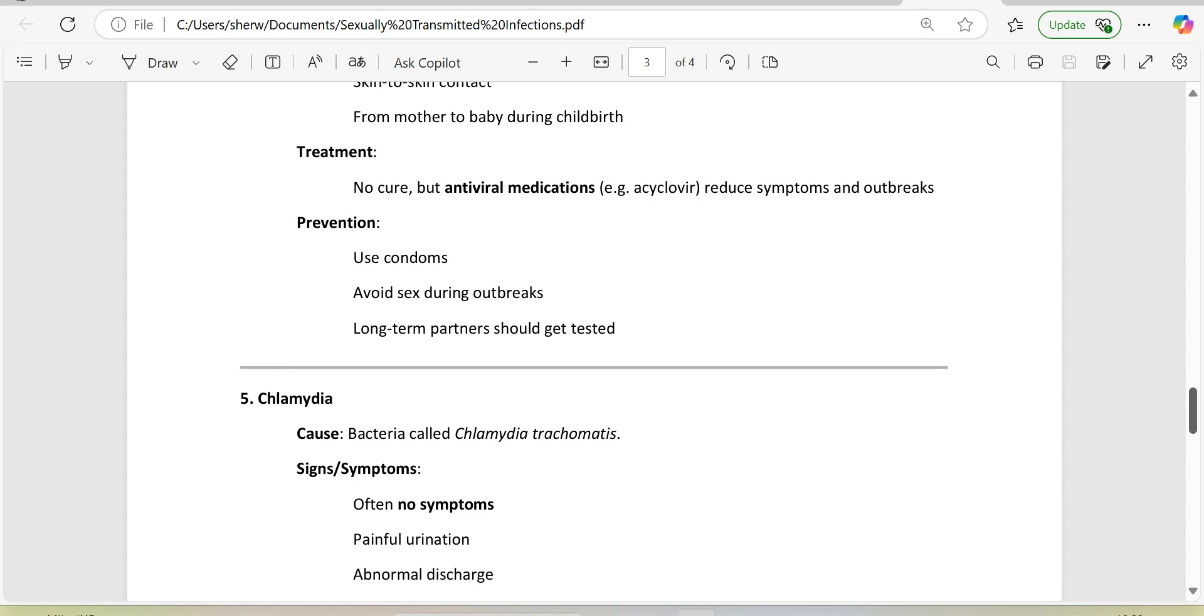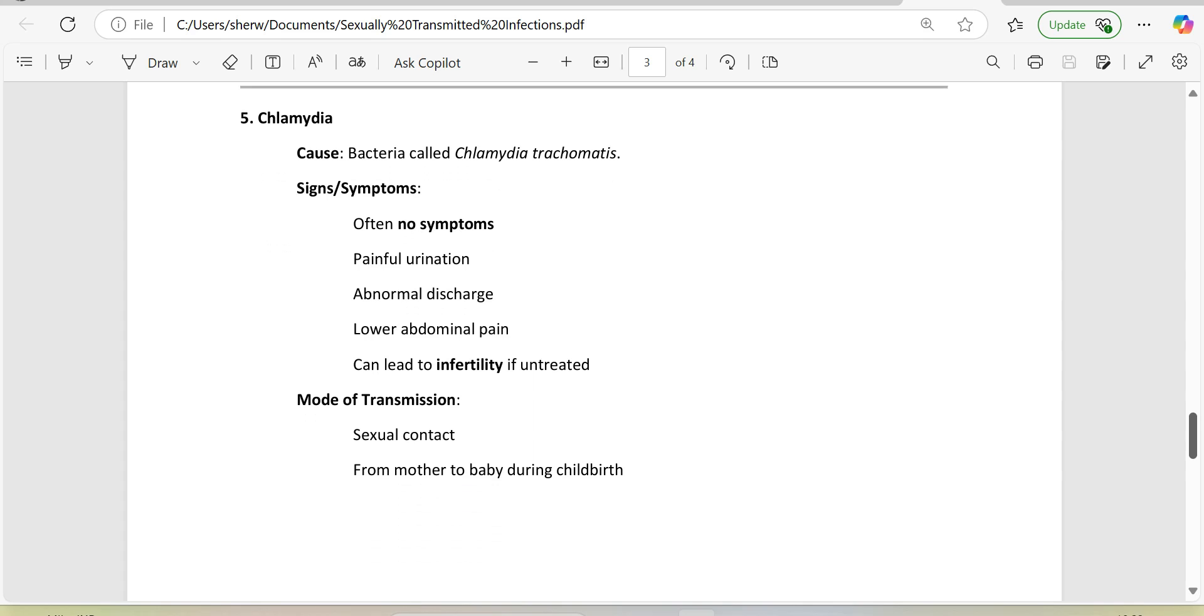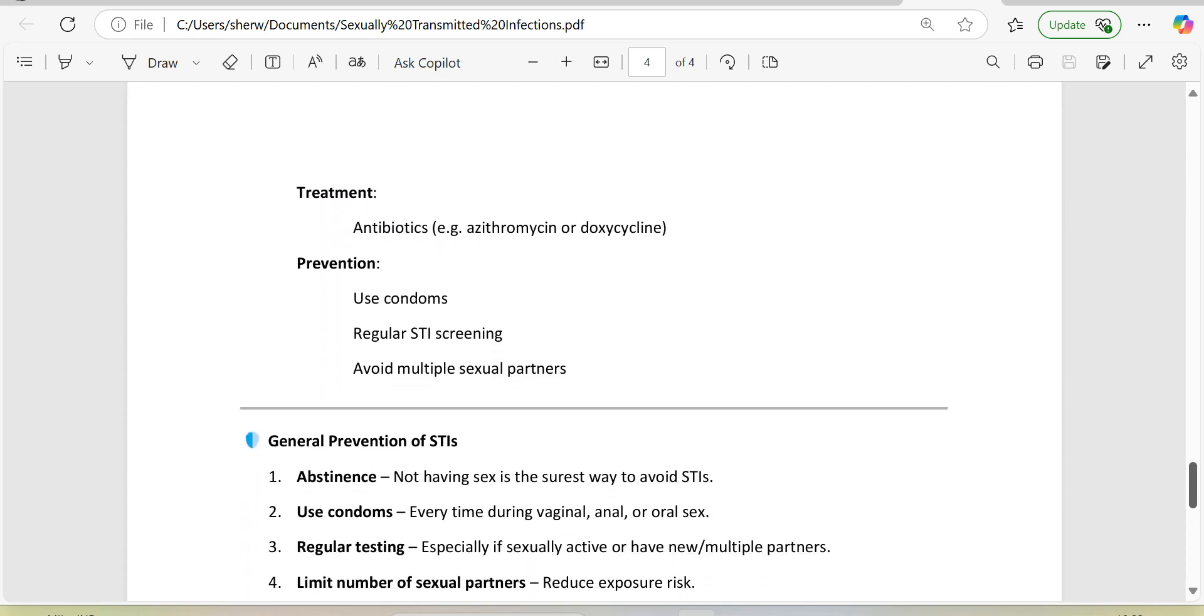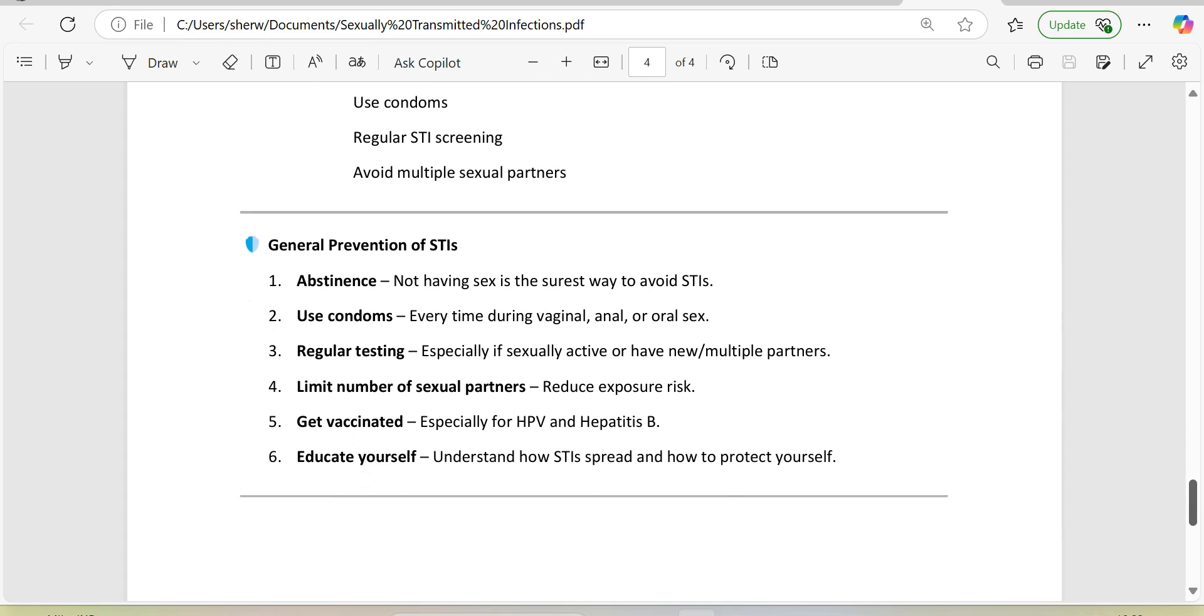5. Chlamydia. Cause: bacteria called Chlamydia trachomatis. Signs/symptoms: often no symptoms, painful urination, abnormal discharge, lower abdominal pain, can lead to infertility if untreated. Mode of transmission: sexual contact, from mother to baby during childbirth. Treatment: antibiotics, e.g., azithromycin or doxycycline. Prevention: use condoms, regular STI screening, avoid multiple sexual partners.